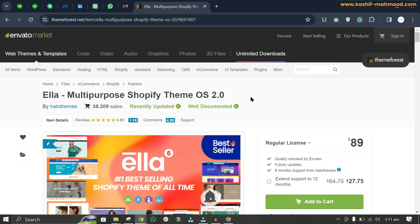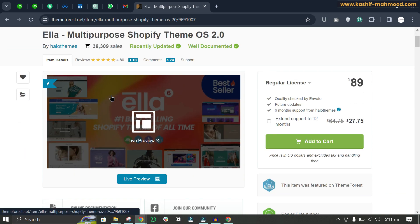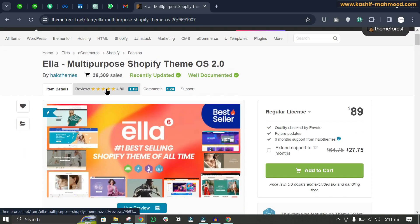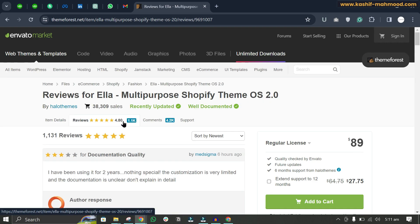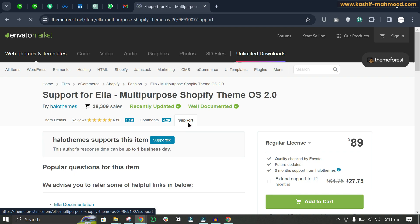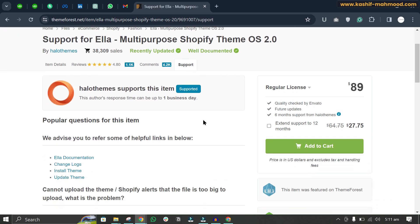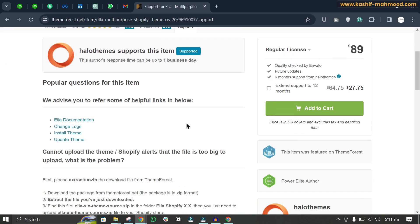I will receive a little commission from that link. You can also read the reviews of the theme — there are 1,100 reviews and a 4.8-star rating. You can also go to support and ask any questions; the support team will answer you within one business day.